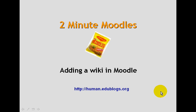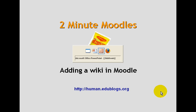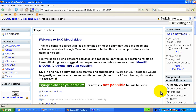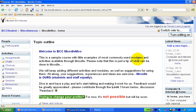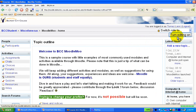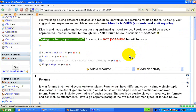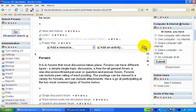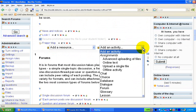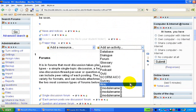Let's go and add a wiki in Moodle 1.9. I'm not going to talk about the uses of wikis, but just the basic mechanics of it. We're in a course, we turn on editing, and a wiki is an activity so we click on activity.